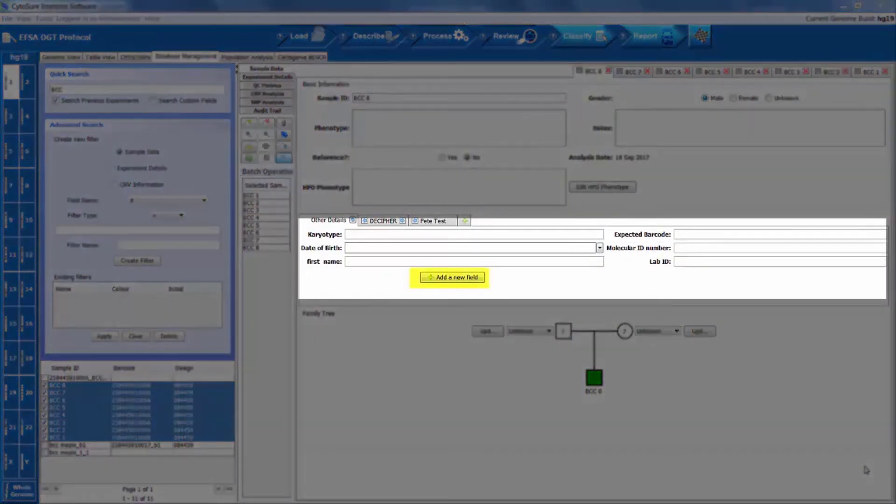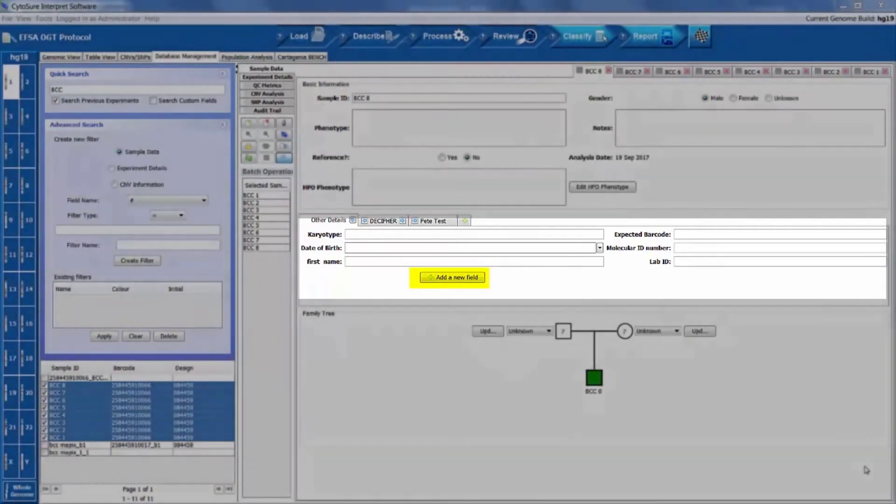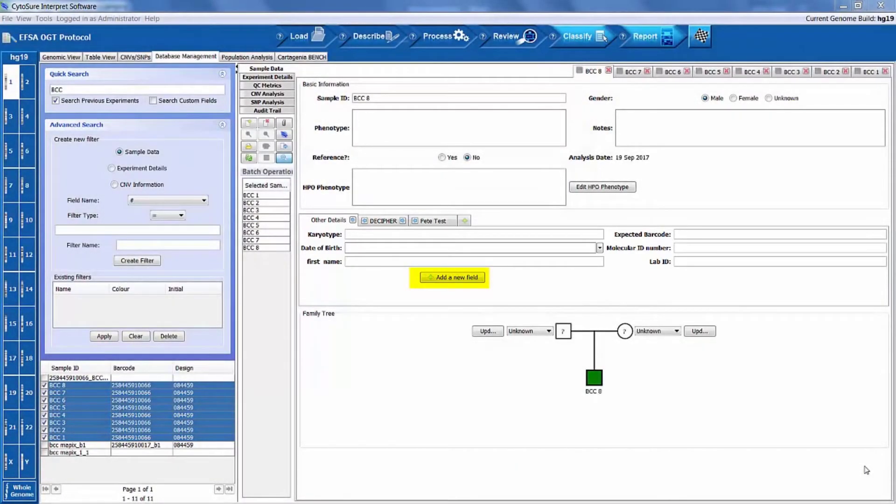Users can add custom fields to enable specific information applicable to your samples and experimental setup to be stored within the database.